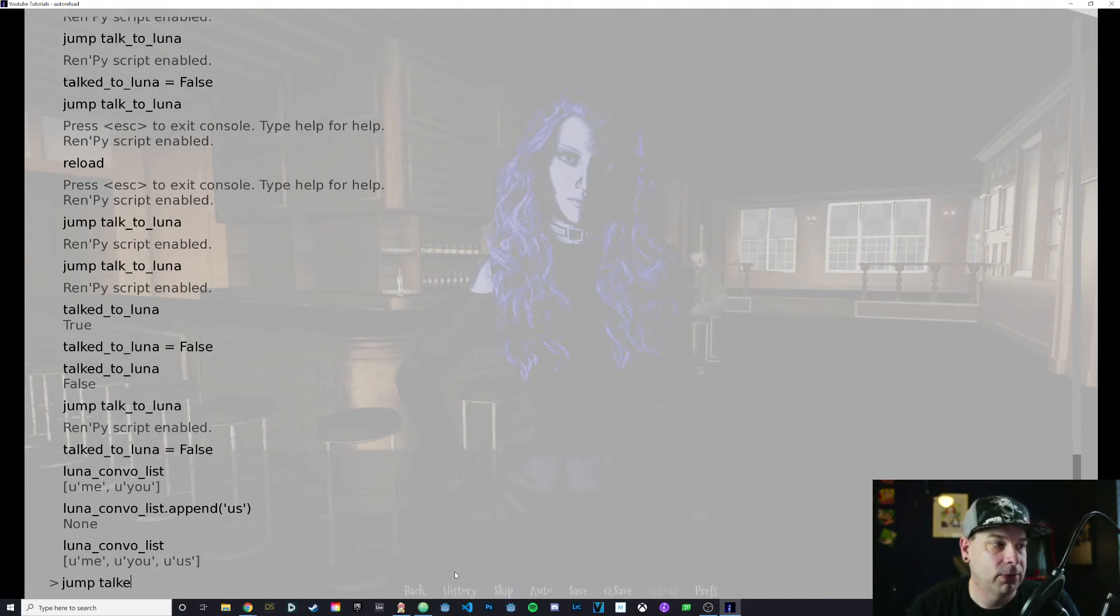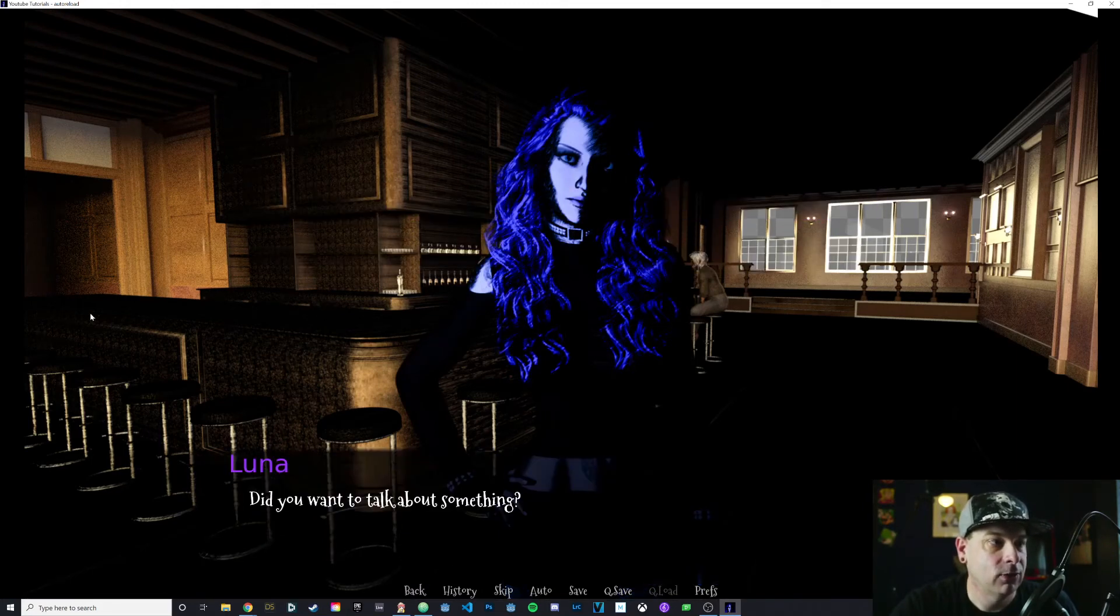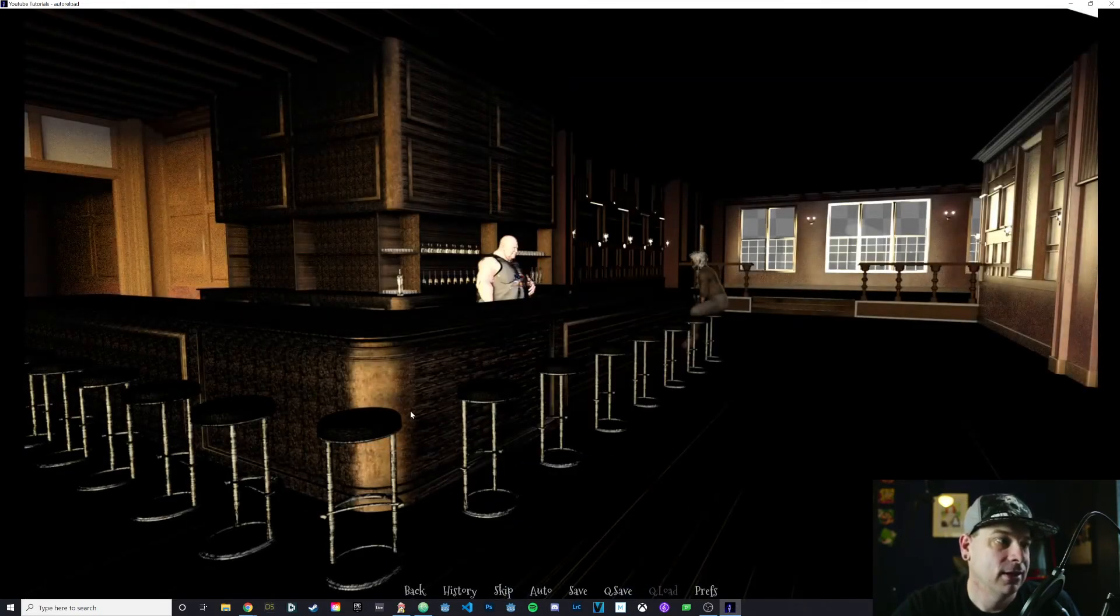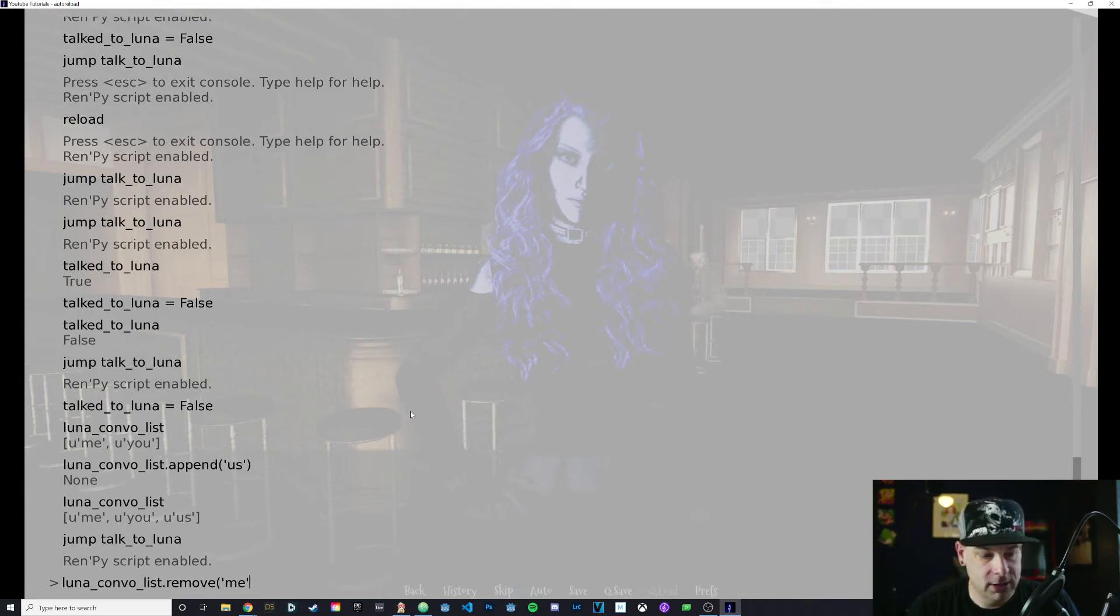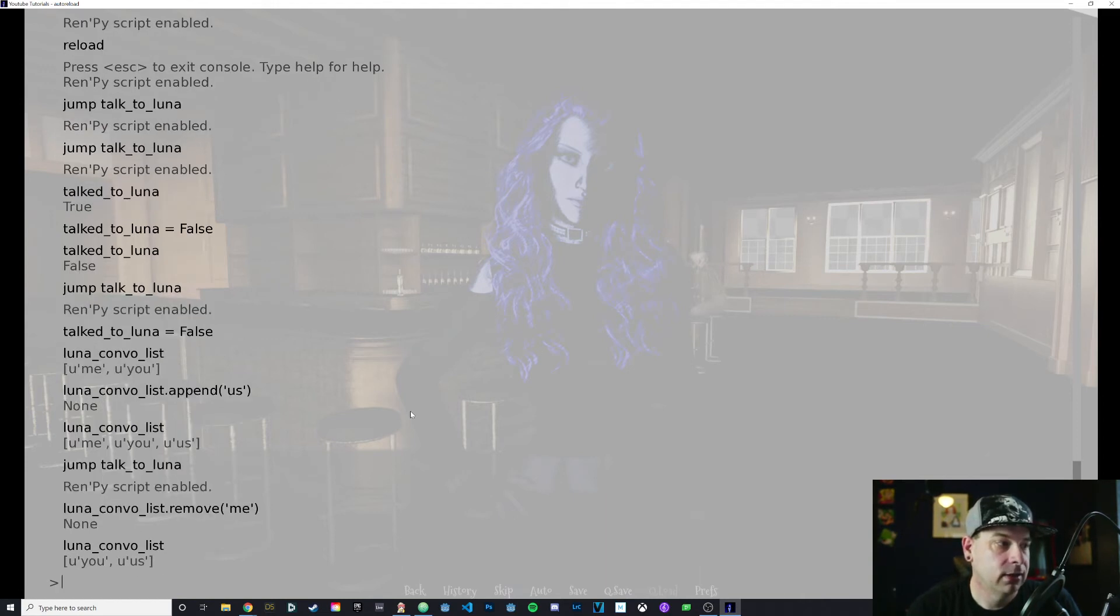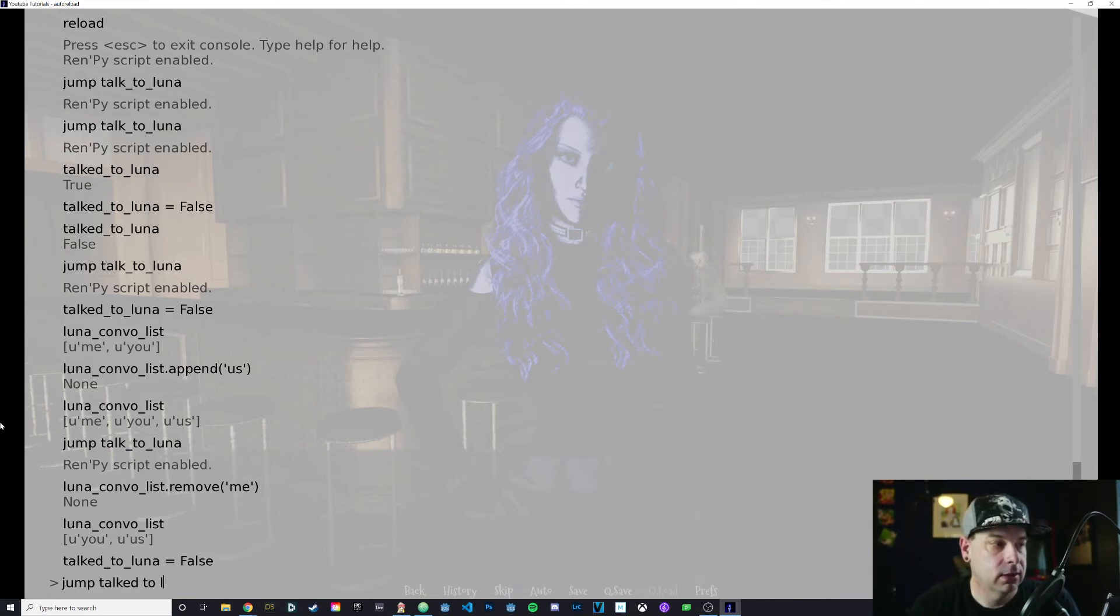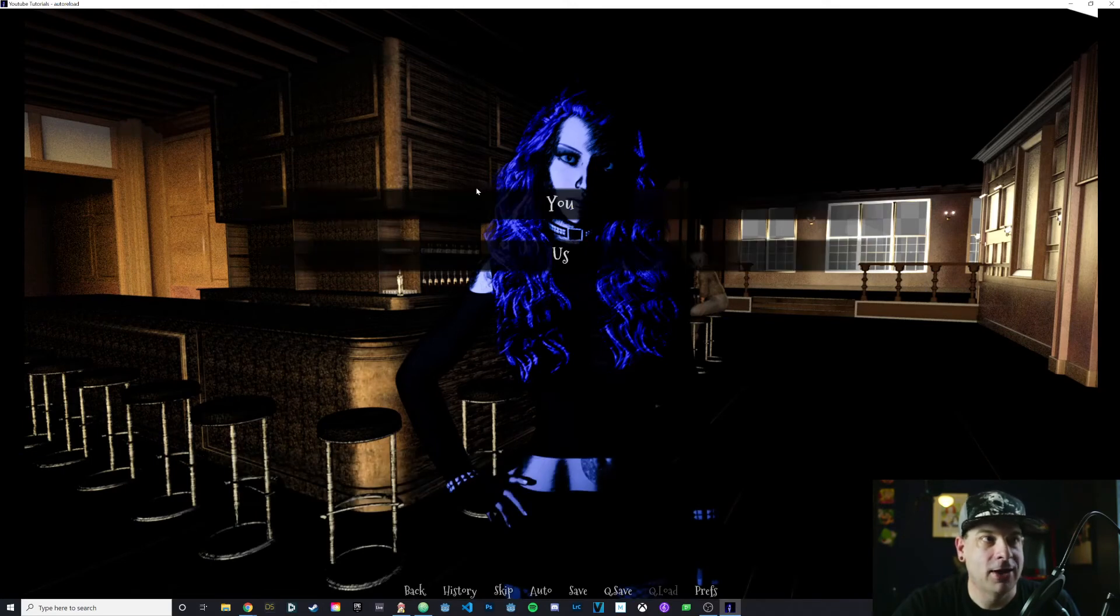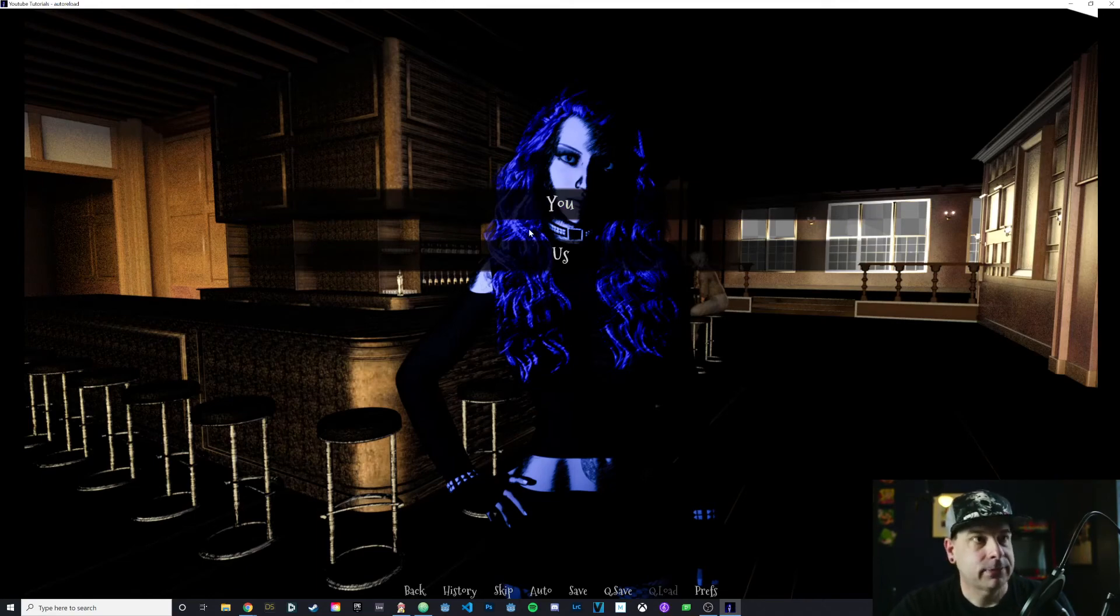If I jump talk_to_Luna, I'm going to say yes. Did you want to talk about something? Now I have that third conversation option because that is in the list. You can do any of your normal variable manipulations that you would do. I can say Luna_convo_list.remove. Let's remove me. Be sure we put that in quotation marks because that is a string. Now it just has you and us. We'll set that variable back to false. So remember every time you talk to her, it sets that variable to true.